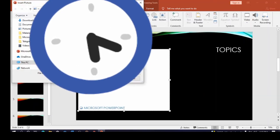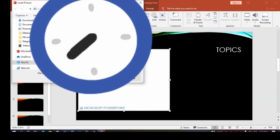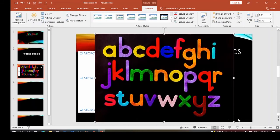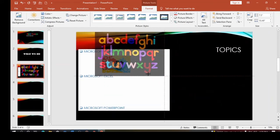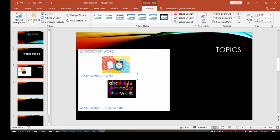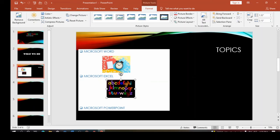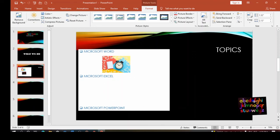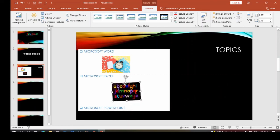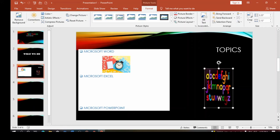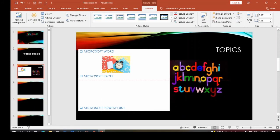You can also use Online Pictures if you are connected to the internet. If you're working offline, you'll use pictures from your local files. Once a picture is on the slide, you'll see a rotating symbol you can use to rotate it. When you hover and see the four-arrow cursor, you can drag the picture to any position on the slide.